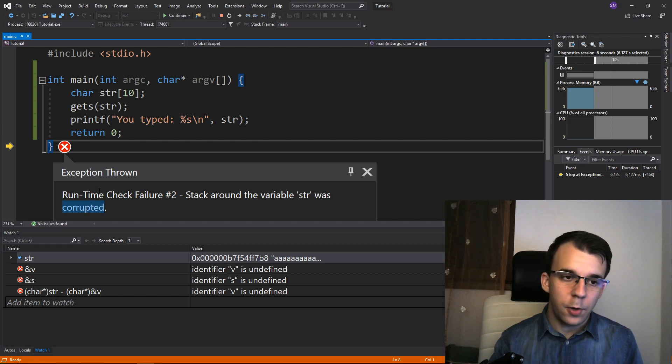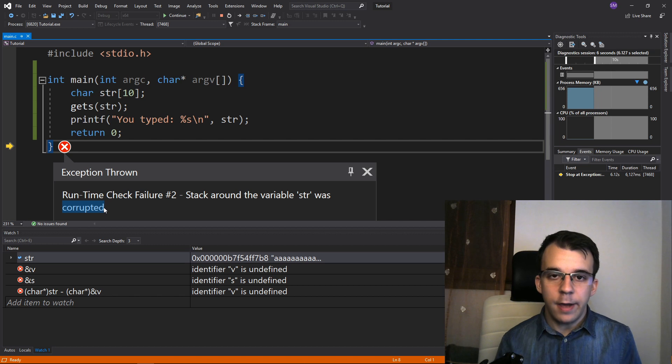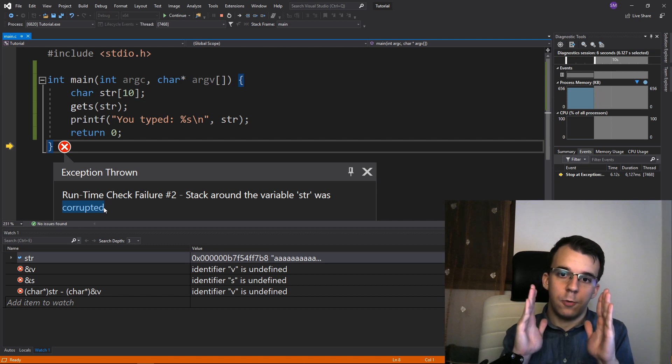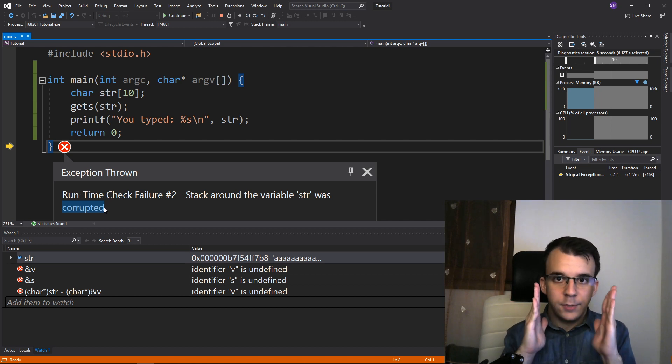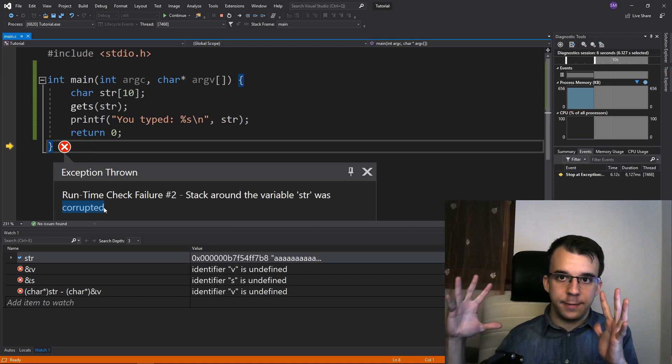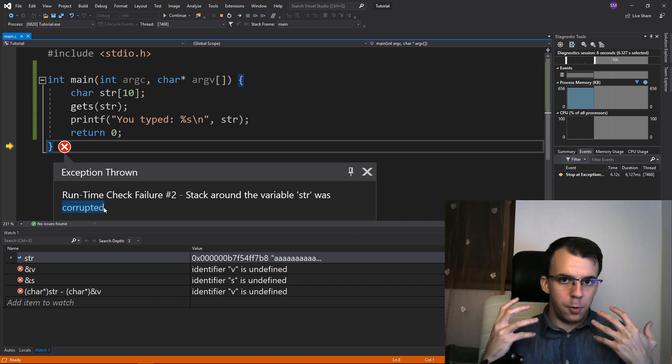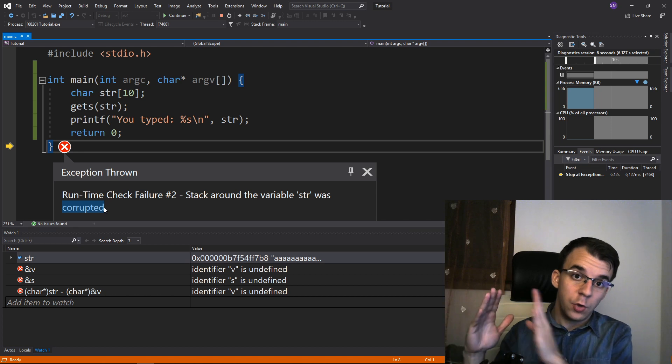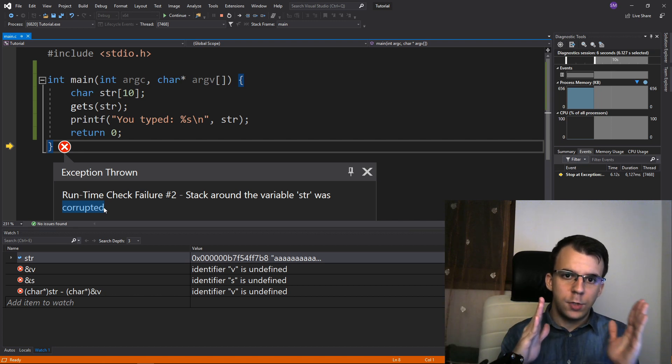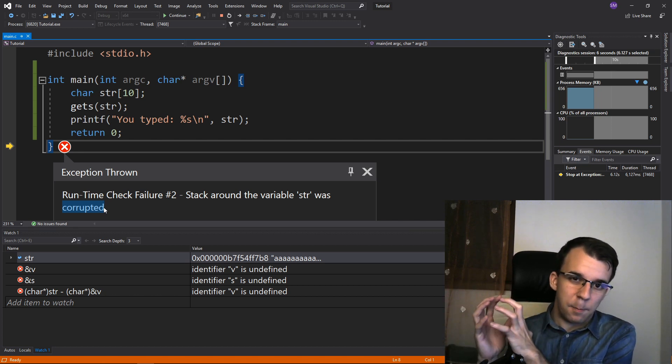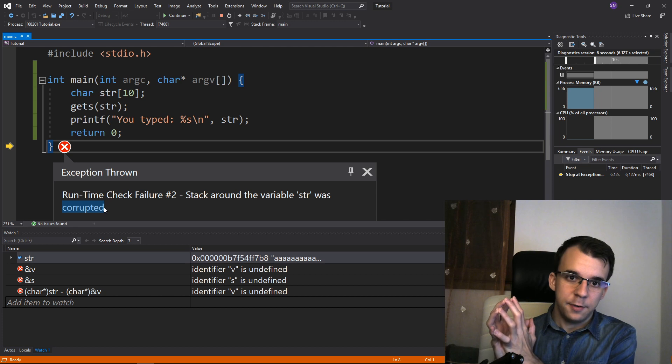Basically, what this means is that I have allocated a place in memory of 10 characters, but I wrote more than 10 characters. I actually wrote probably 20 characters, but those extra characters actually don't have a place to be written in.